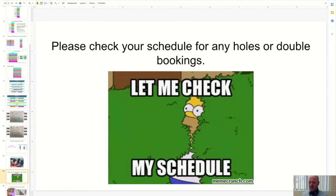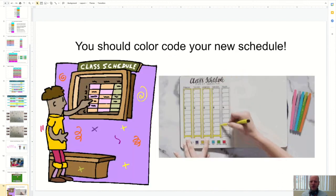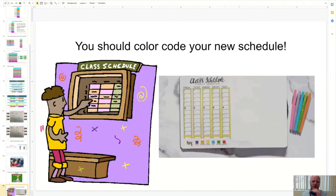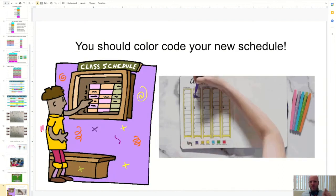And then last but not least, I think it's a good idea to color code, especially with the new schedule, keep classes so you can stay organized.